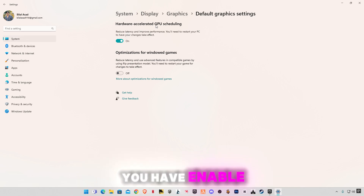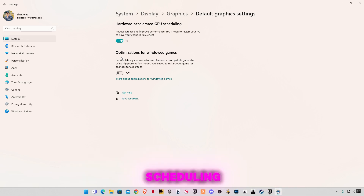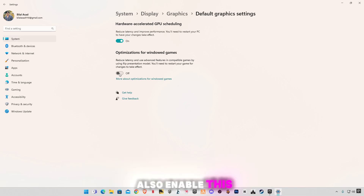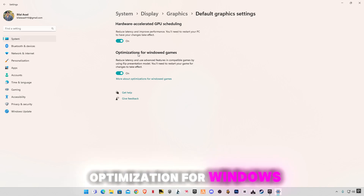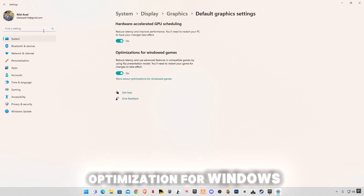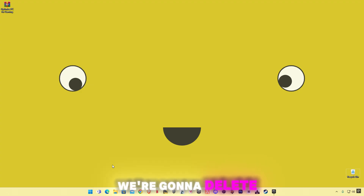Go to Graphic Settings, then go to 'Change default graphic settings'. Make sure that you have enabled Hardware Accelerated GPU Scheduling. Also enable the optimization for Windows games.